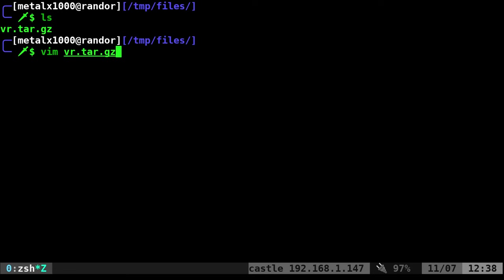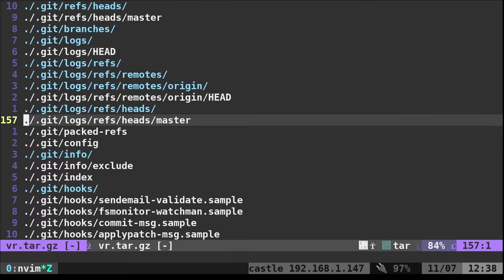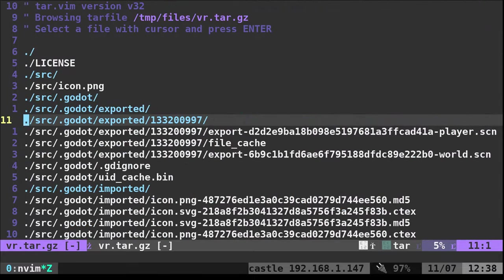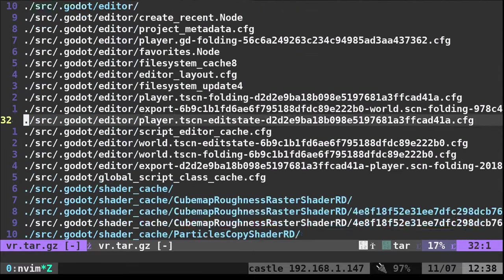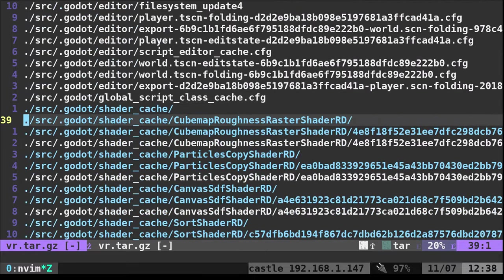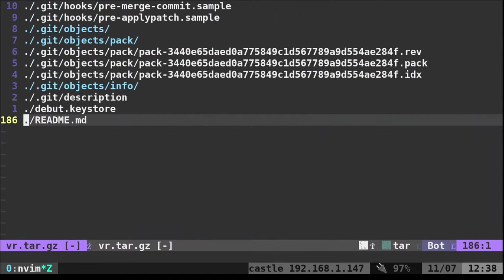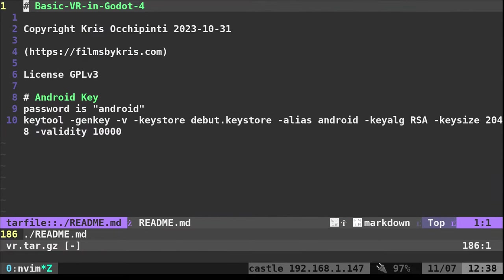We just point Vim to that compressed file. It gives you a list of files that are inside that archive. So let's say I want to open up this readme file. I just find it. I hit enter.